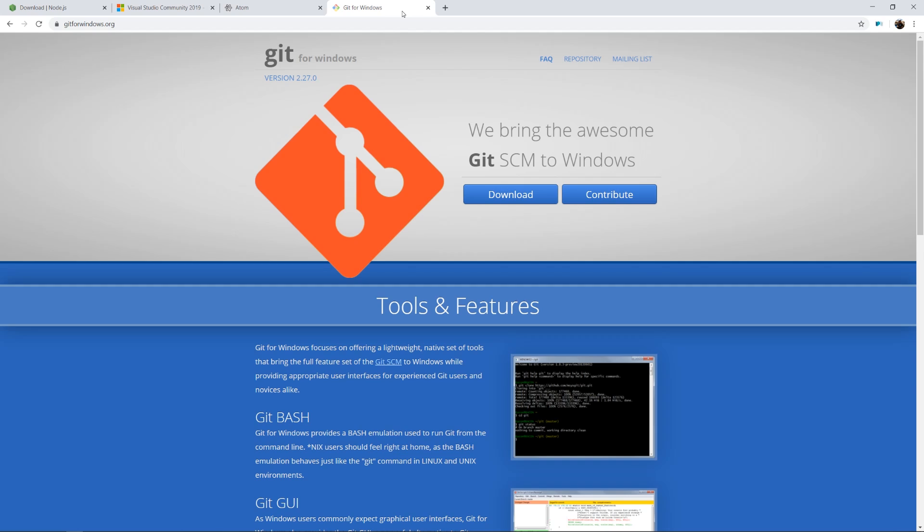If you're working on Mac, you might have to find a different solution than what I'll be using here. I'm using the Git for Windows command line, which as you can see, you can just download right here from gitforwindows.org.